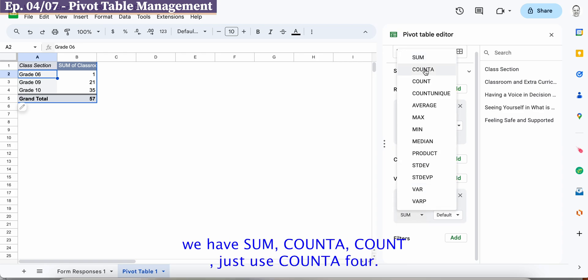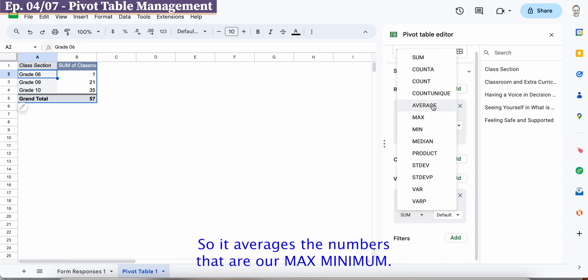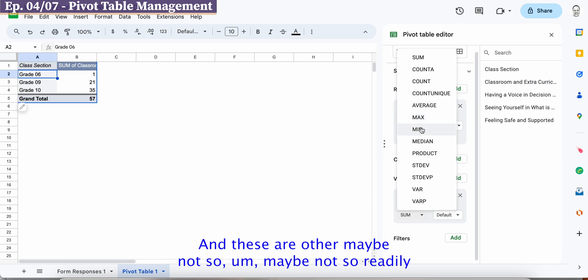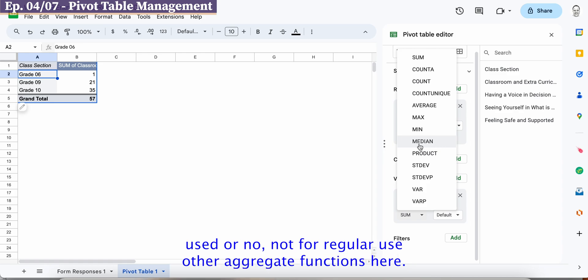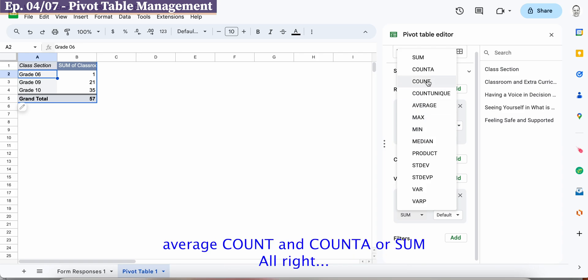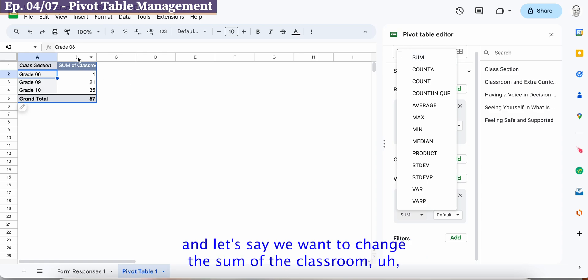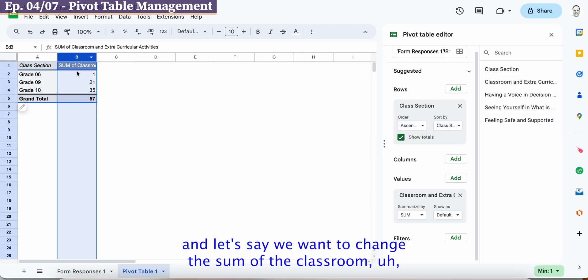So we have these aggregate functions as you see what the function is being created when it looks at the data. So we have the sum we have a count a and if I come down here you can see that we have some count a, count just use count a for now, average so it averages the numbers that are appearing max minimum and these are other maybe not so readily used or not so regularly used other aggregate functions here. So basically we're just looking at average count and count a or sum.